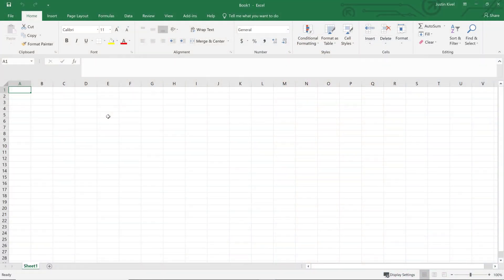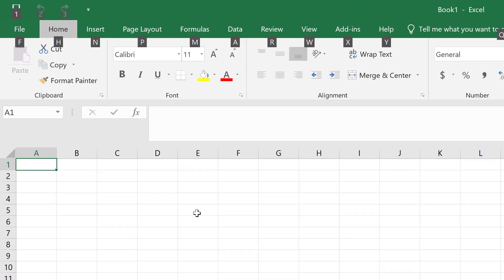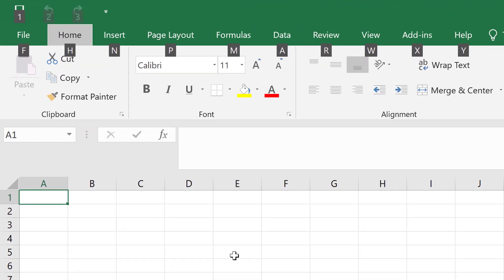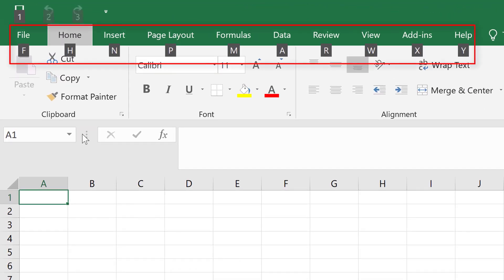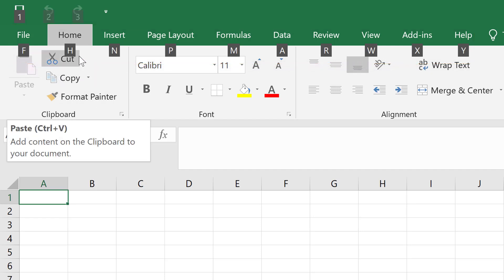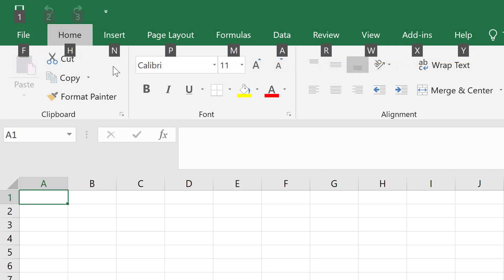Alt shortcuts provide quick access to the ribbon and the header bar in Microsoft Excel. They let you quickly and easily access your page layout, formula, data view, and even your home tab. But which ones do you really need to know in real estate analysis specifically, and which ones are going to make your life a lot easier?